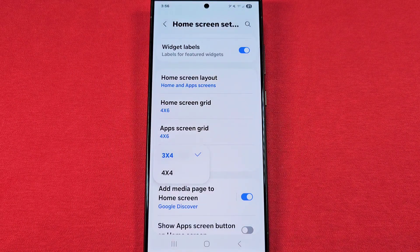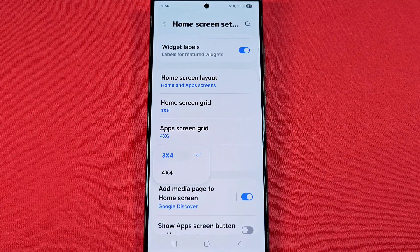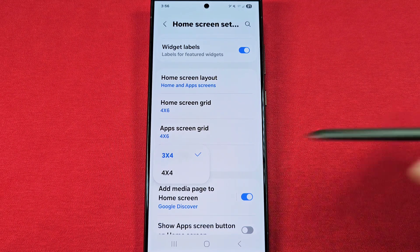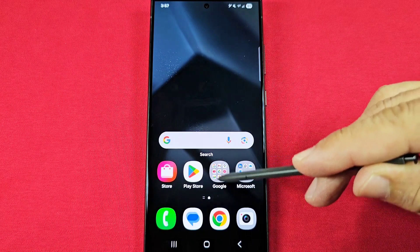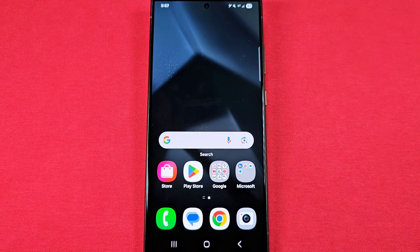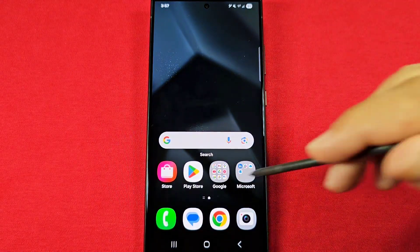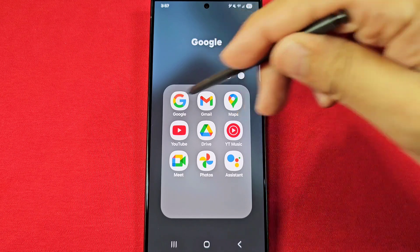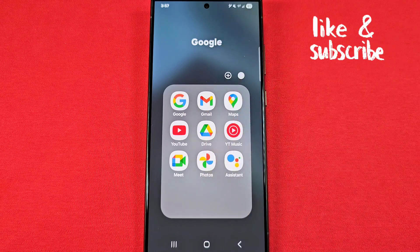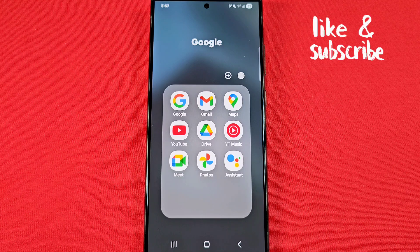Finally, there's the grid setting for folders. If you've created folders with apps, you can set them to three by four or four by four, giving you more room for more apps. Folders look like the Google one shown here — that particular one is three by four, meaning three across and four down. You can set them up to four by four. Like and subscribe.